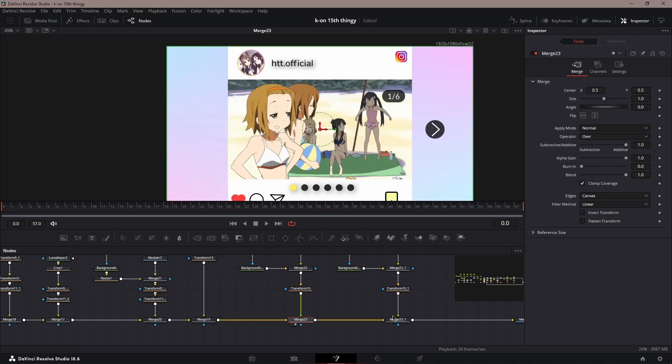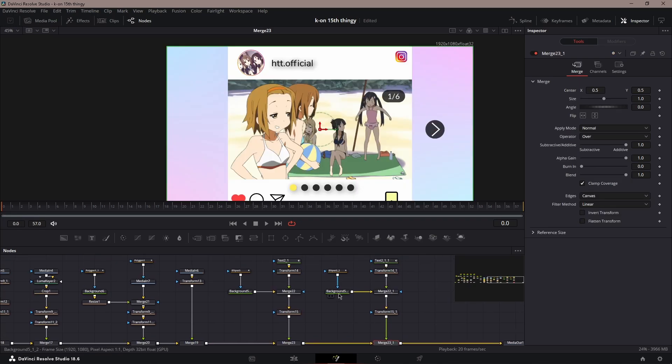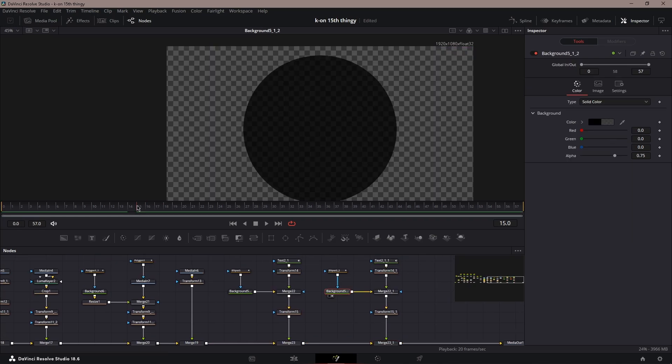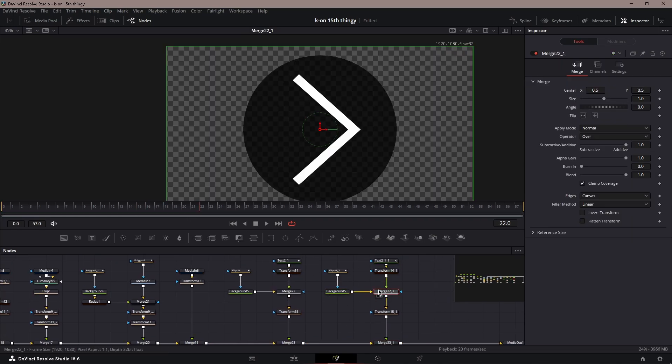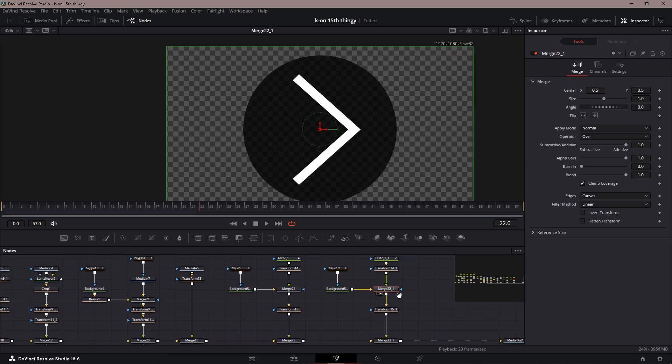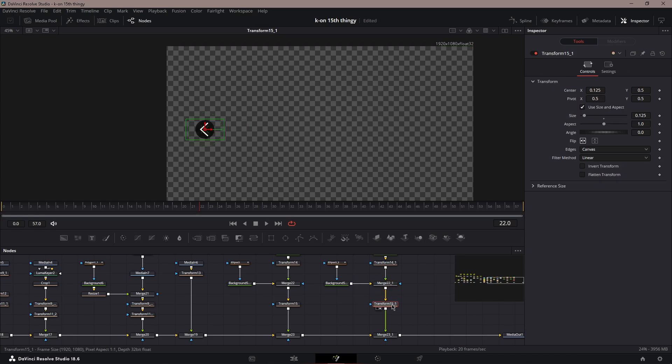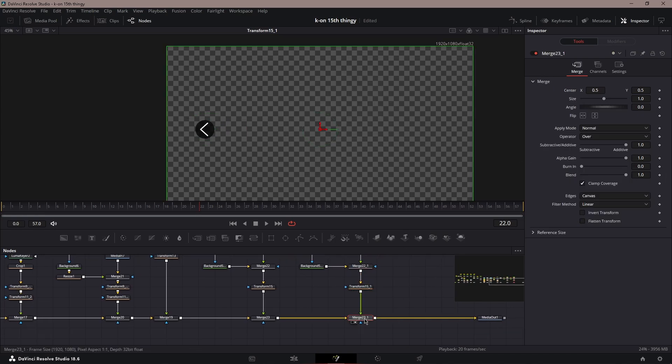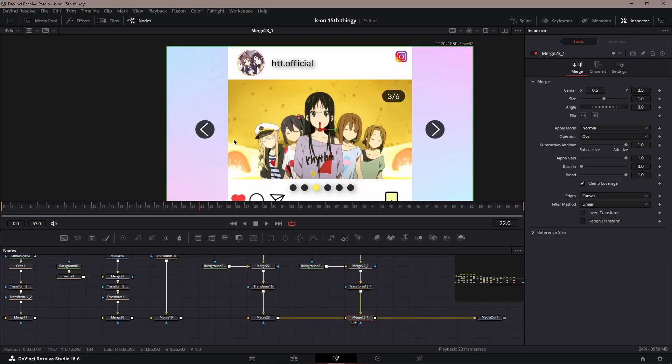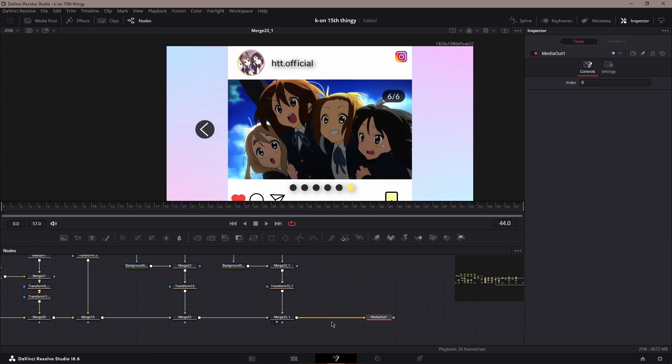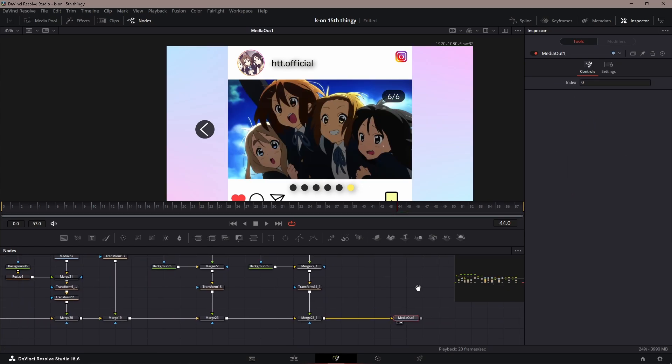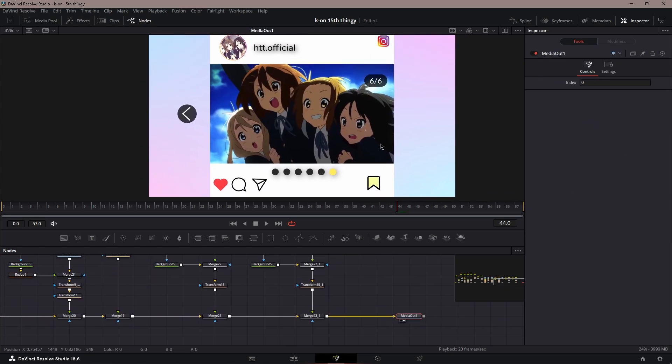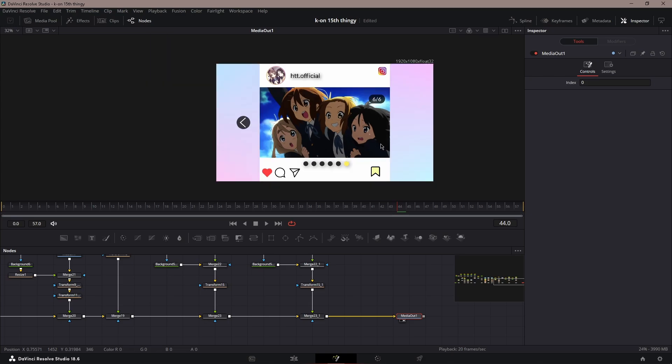For this one, same thing—ellipse, arrow. I inverted it so it went to the left side, and then just put it on the left side of the screen. That's pretty much it, that's how you make the Instagram effect.